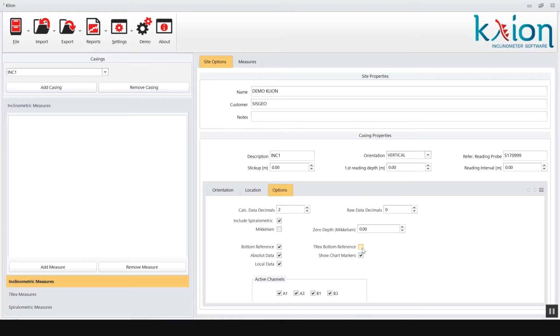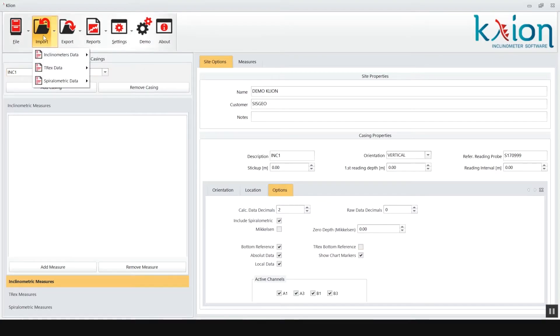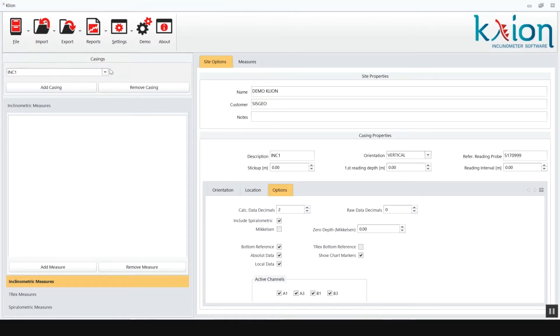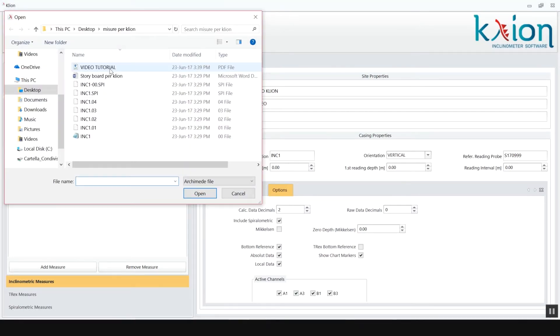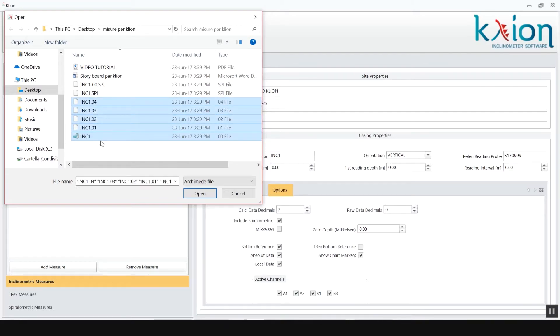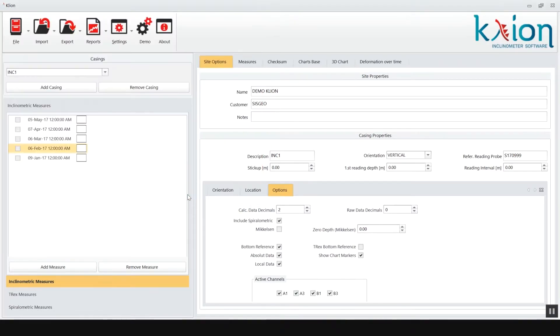Now the site and casing are ready for importing inclinometer data. Data can be imported from an old INCRE2 file or from Archimede data files. Just select the files, open them, and the readings of the actual casings are ready for processing.